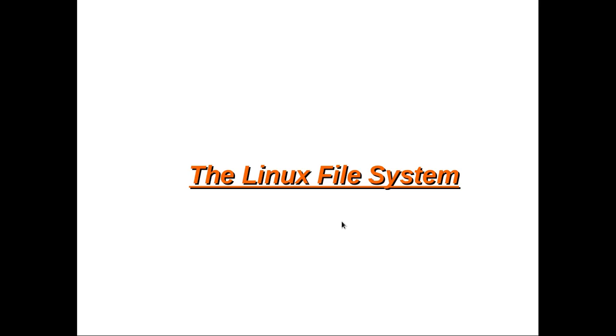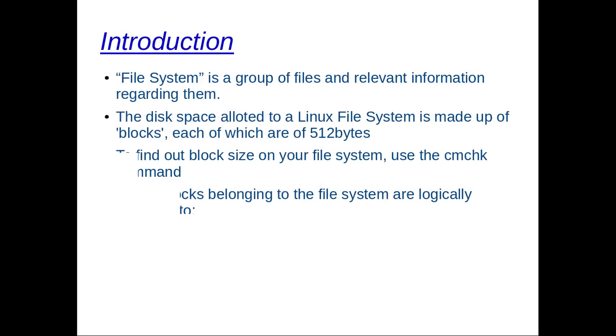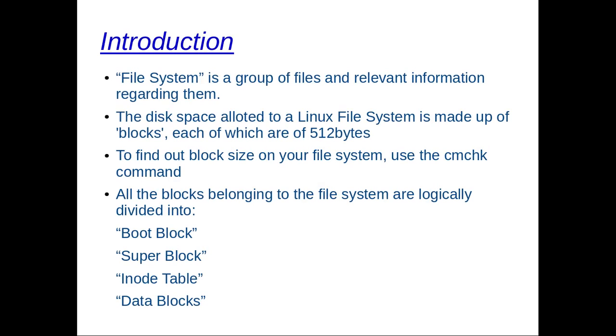The Linux file system. First of all, introduction. File system is a group of files and relevant information regarding them. Your whole hard disk may comprise a single file system or it may be partitioned to host several file systems. However, the reverse is not true - no file system can be split over two different disks.